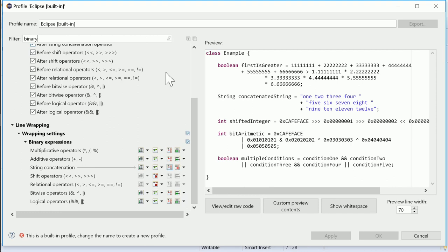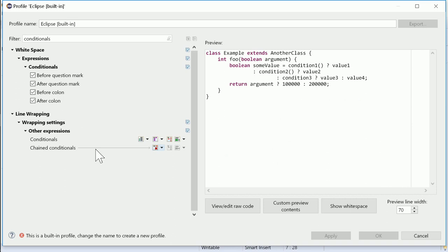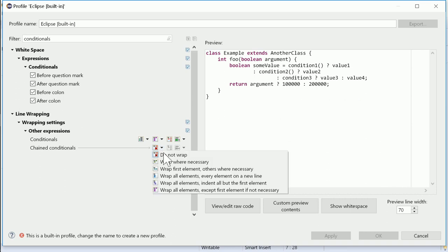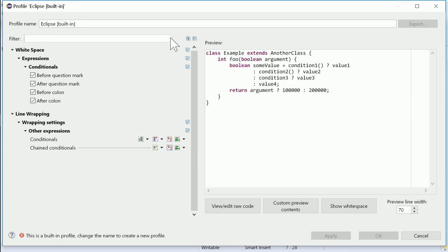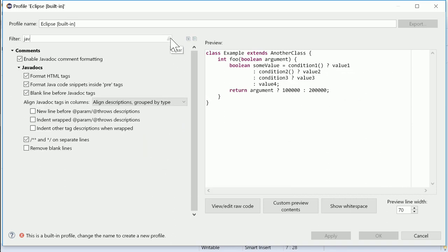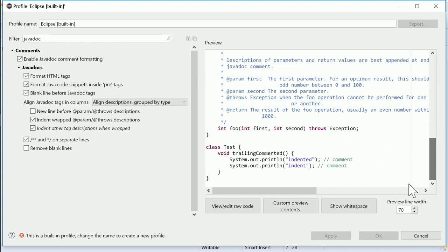In expressions, the line wrapping can now be configured specifically for chained conditionals. In JavaDoc, there is also a new formatter setting. In addition to the former possibility to indent wrapped param and throws descriptions, wrapped descriptions of other tags can now be indented as well.